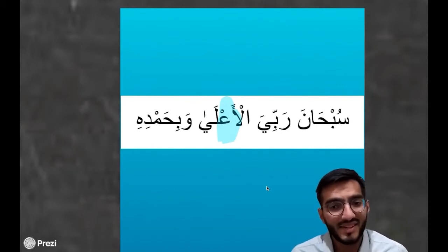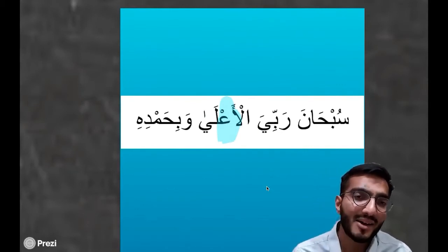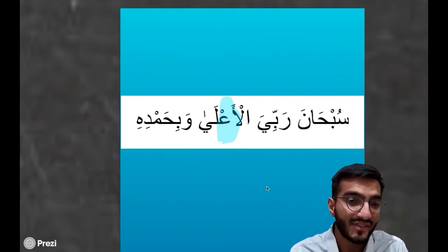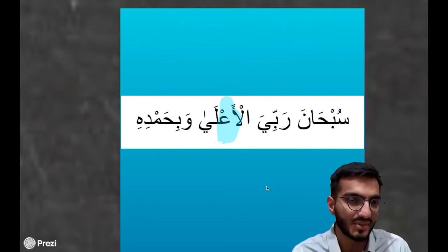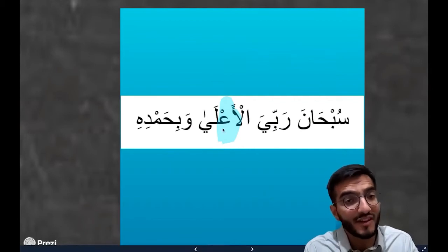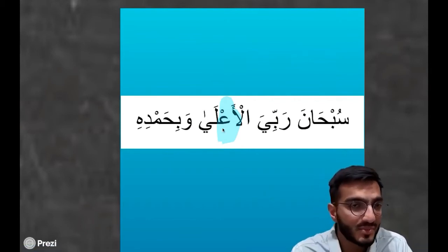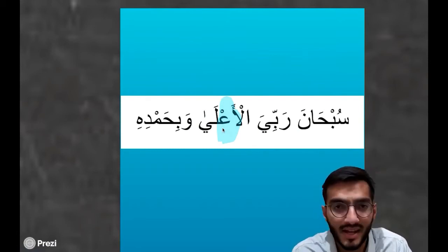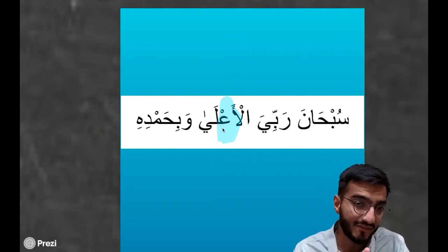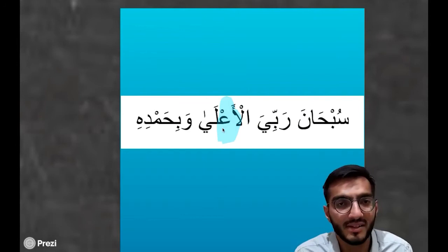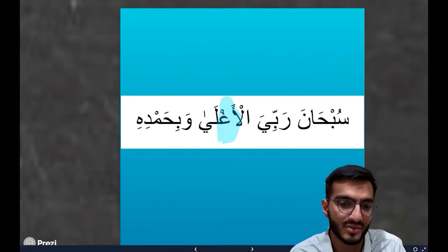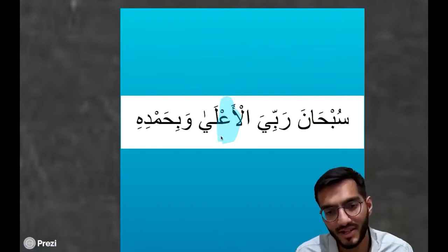Another example from Salah: 'Subhana rabbiyal A'la wa bihamdi.' This can be a bit tricky, but it's a very good opportunity to differentiate between the two letters. As you can see, you have the Alif there and then straight after you have the Ayn with a sukoon. A lot of times we hear 'A'la' without the distinction, but there is a clear Alif with a fatha and then Ayn. So it is 'Subhana rabbiyal A'la wa bihamdi,' applying the slight extension on the sukoon of the Ayn.